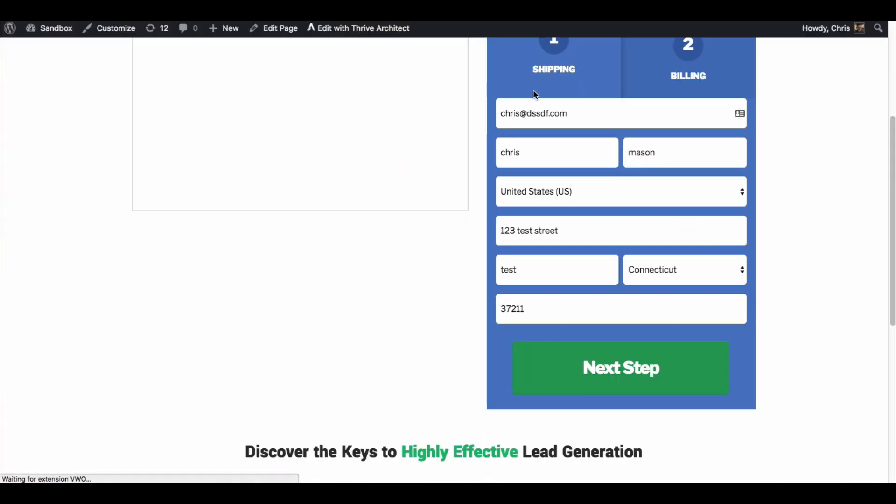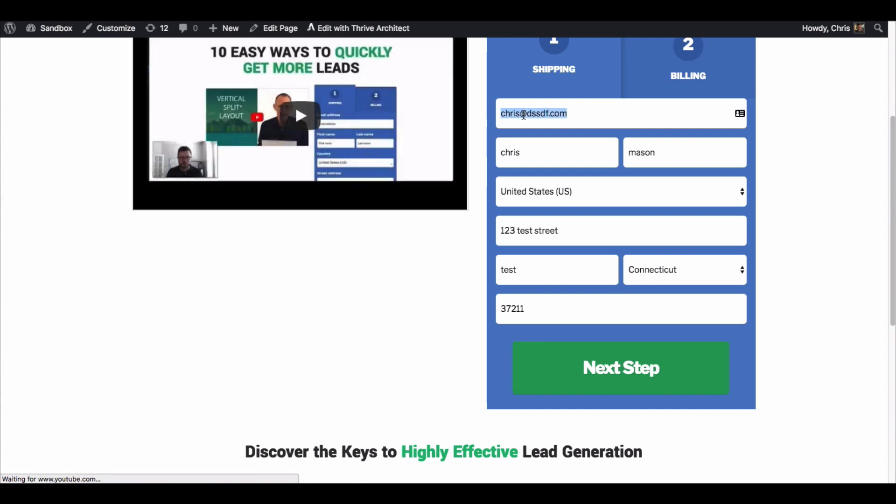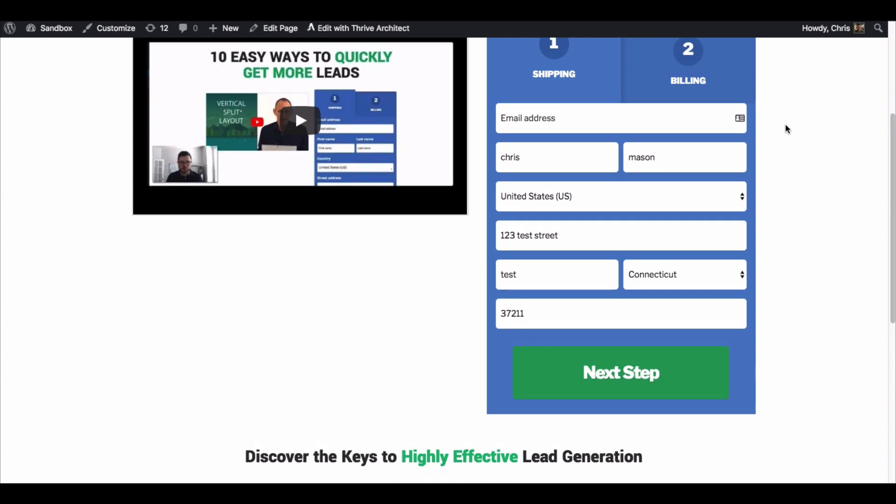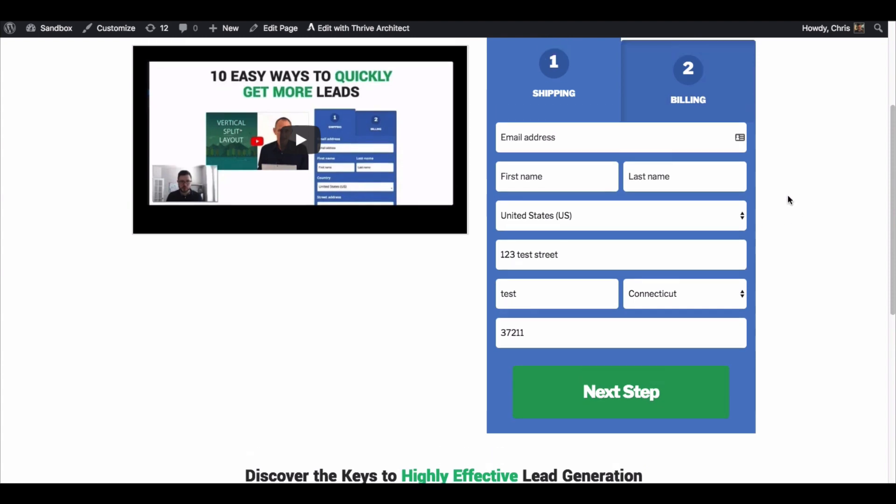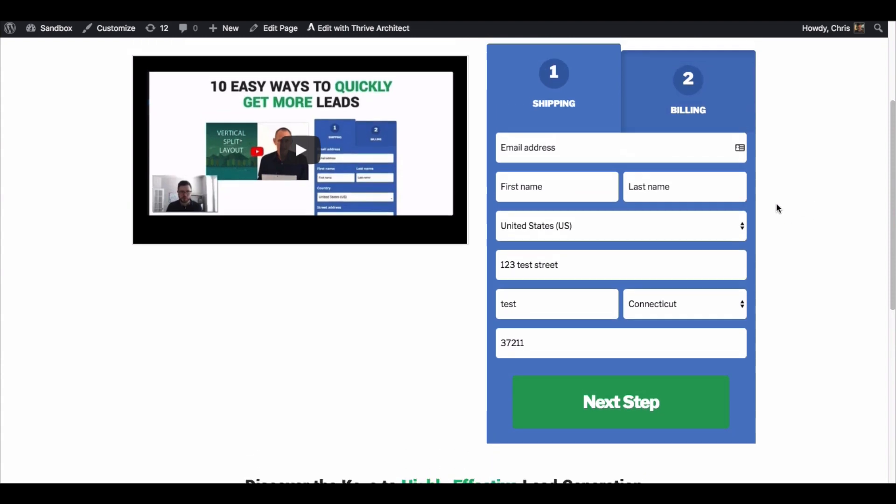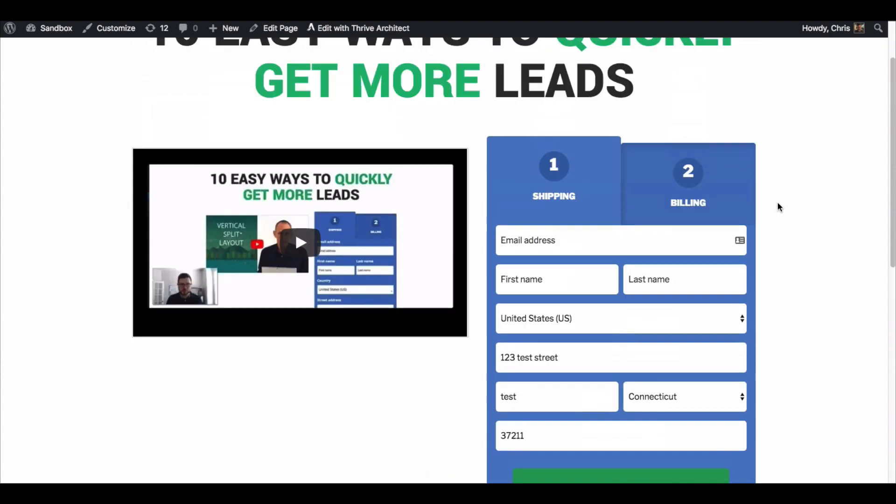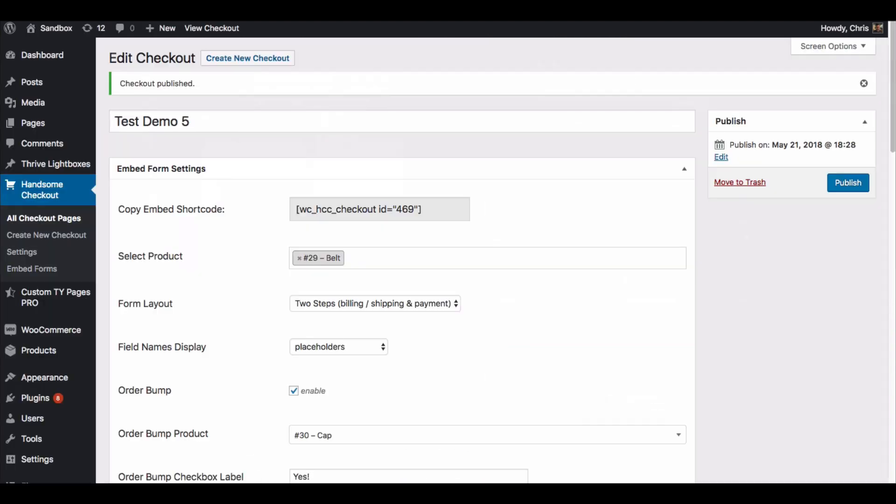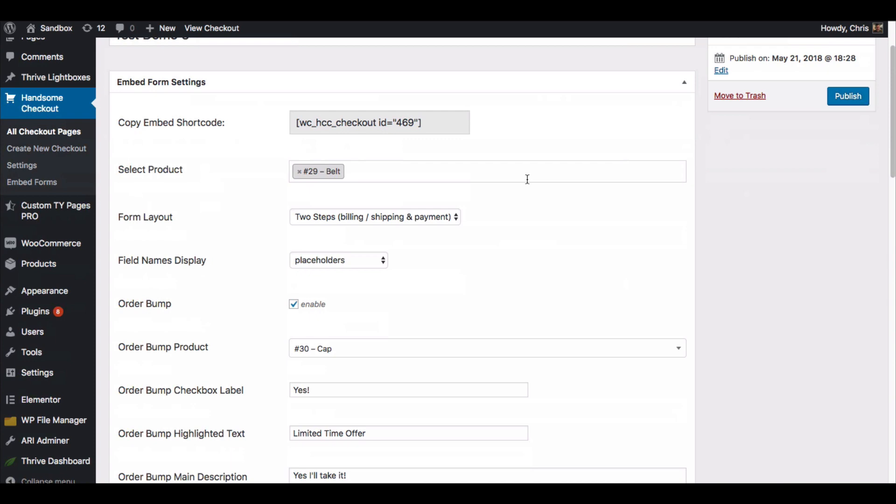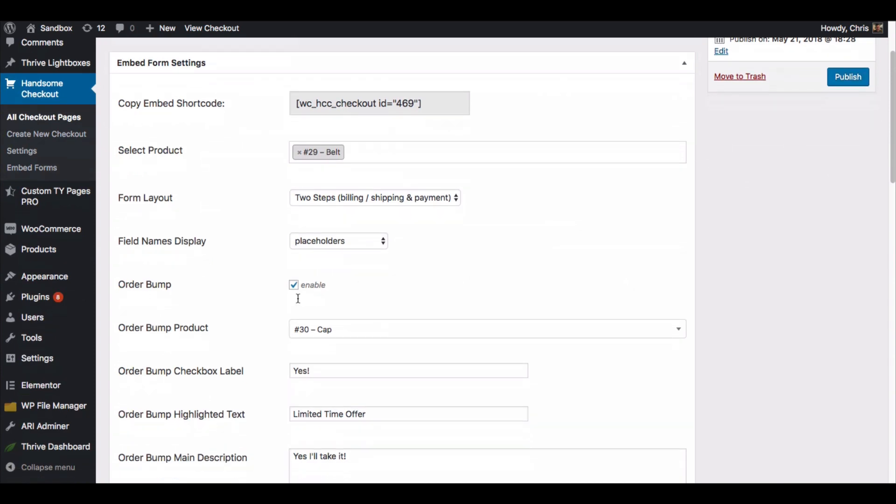The labels are gone and you just have the placeholders inside. And of course it's pulling in my information because I have been testing this, so it's pulling from previous sessions. But you can see that if you just have the placeholders it brings the forms together, doesn't take up quite as much space. But that's just kind of personal preference there.